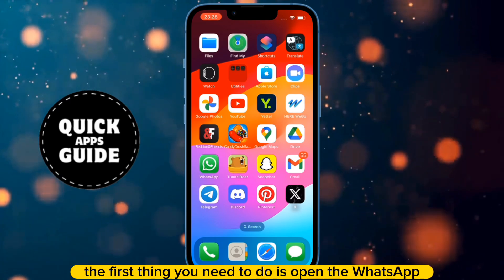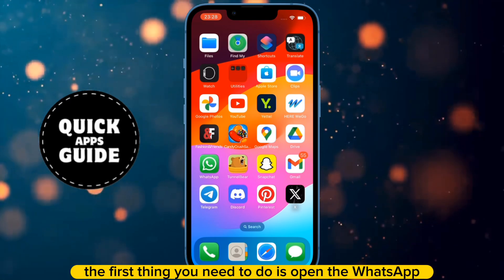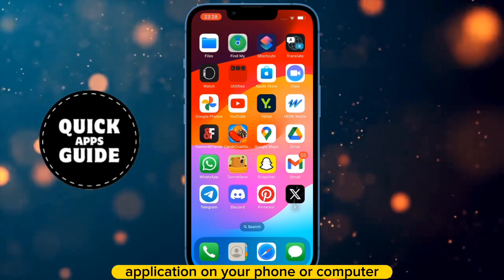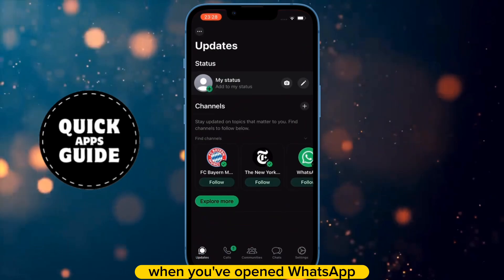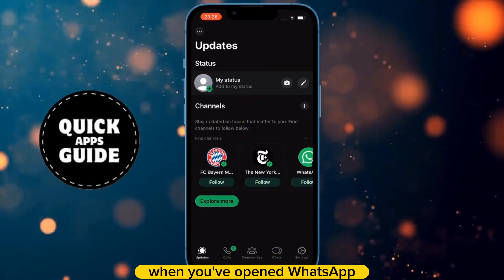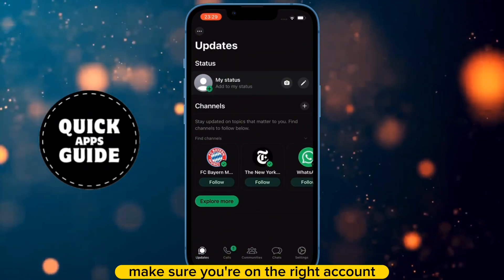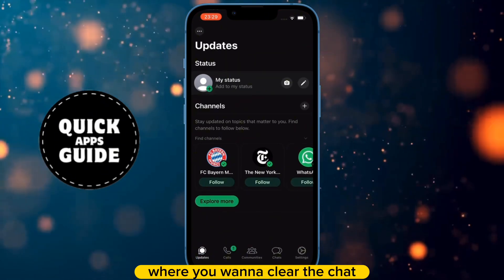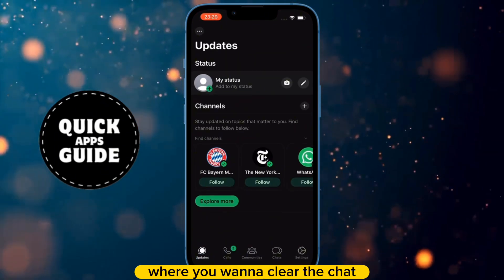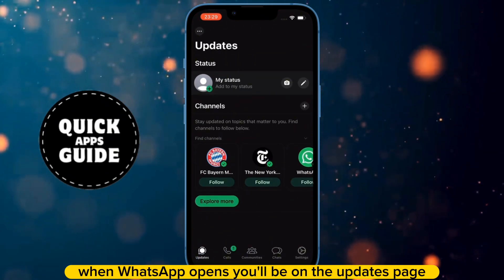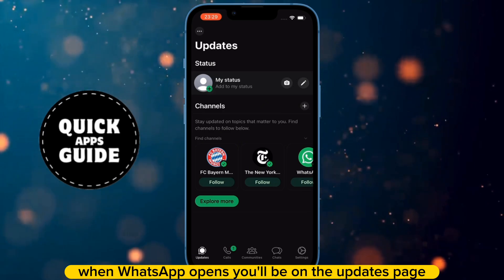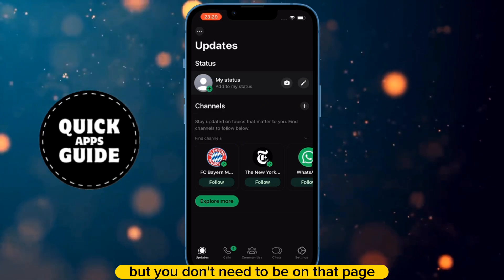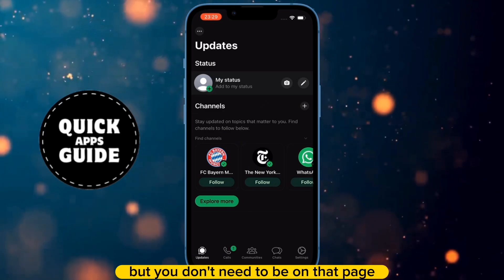The first thing you need to do is open the WhatsApp application on your phone or computer. When you've opened WhatsApp, make sure you're on the right account where you want to clear the chat. When WhatsApp opens, you'll be on the Updates page, but you don't need to be on that page.